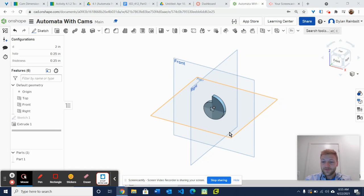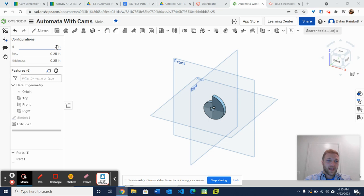Alright, hello everybody. In this video what we're going to be doing is we're going to be creating this snail cam that I actually have right here.